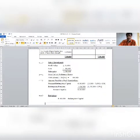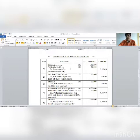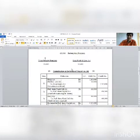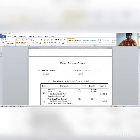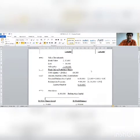Journal entry for investment sale: Bank account debit 1,80,000; Profit and Loss account debit 30,000; to Investment account 2,10,000. On the cash bank debit side, investment account 1,80,000 is recorded from the journal entry.